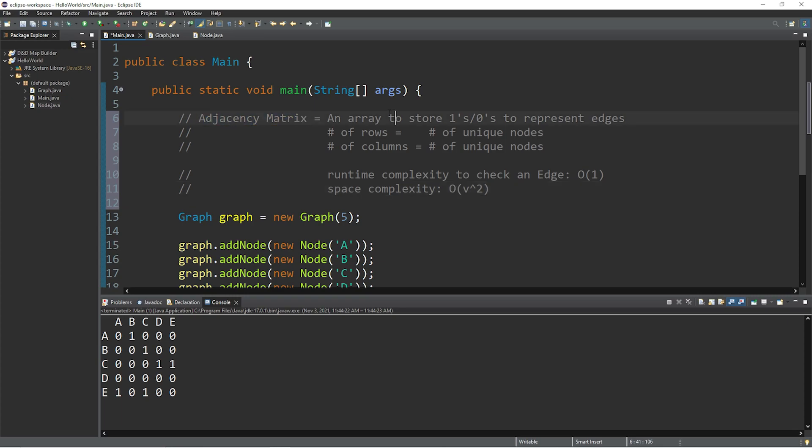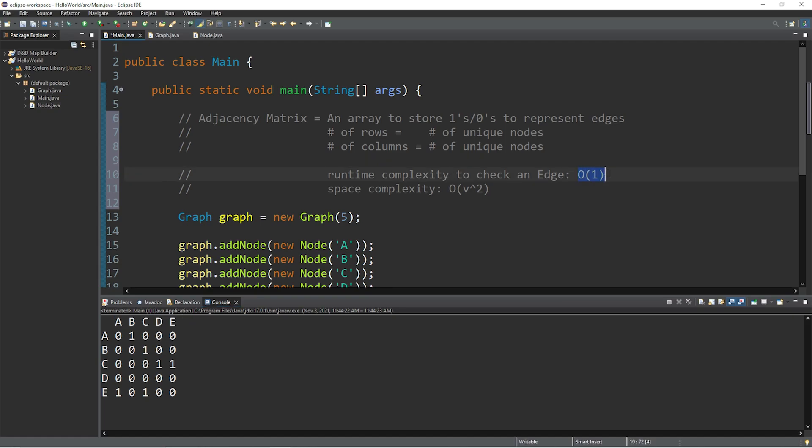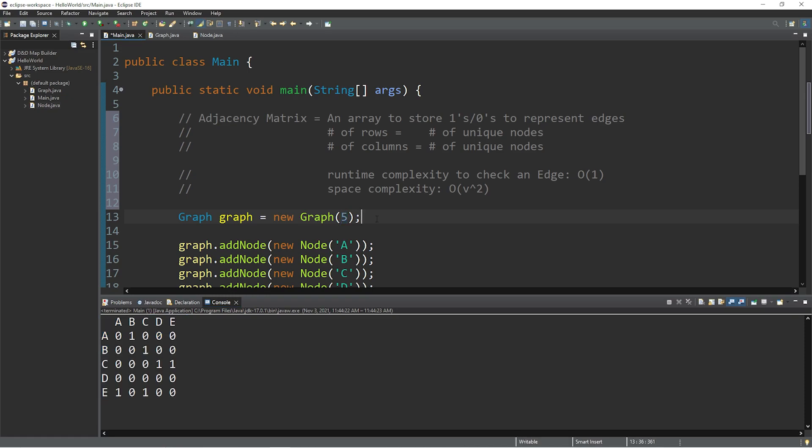All right, people. So that's an adjacency matrix. It's an array to store ones and zeros to represent edges. The number of rows and number of columns is equal to the number of unique nodes. The runtime complexity to check an edge is big O of 1. All we need are two indices. However, the space complexity for an adjacency matrix is big O of v squared. Take the number of nodes you have and square it. So if I have five nodes, 5 squared is 25. We have 25 elements. All right, so that's an adjacency matrix. If you would like a copy of this code, I'll post this to the comment section down below. And well, yeah, that's an adjacency matrix in computer science.